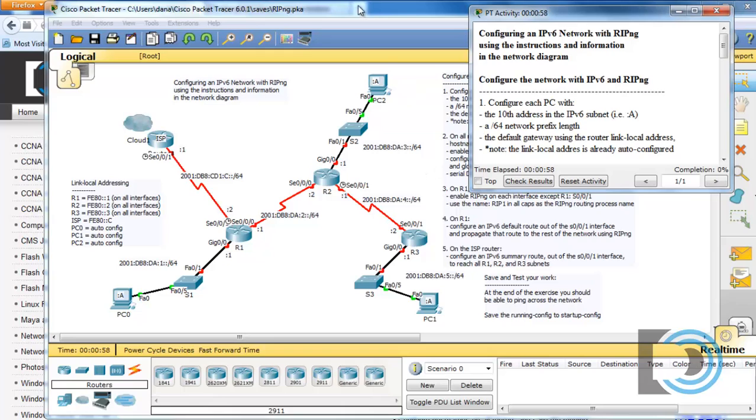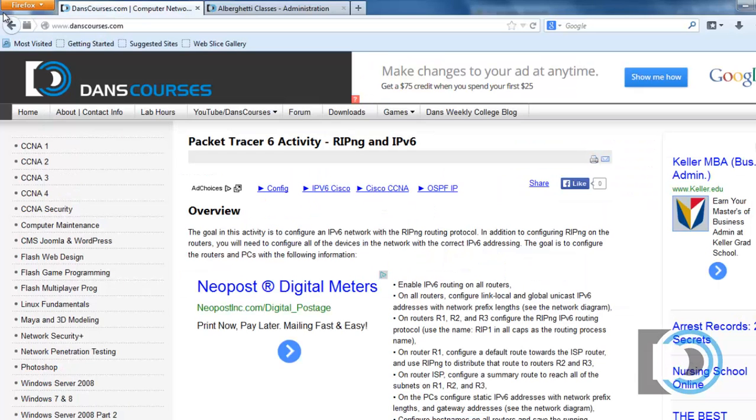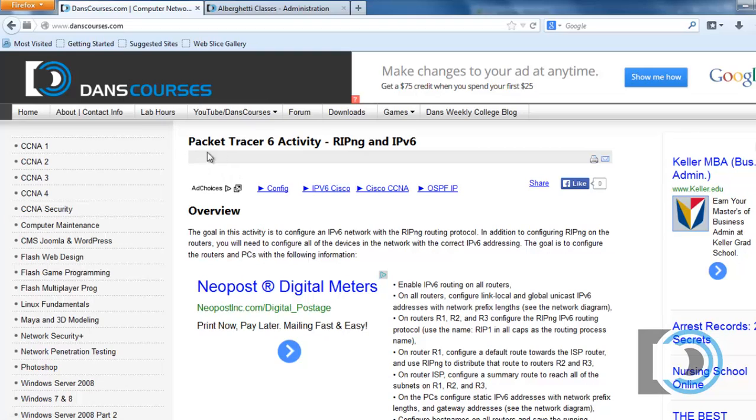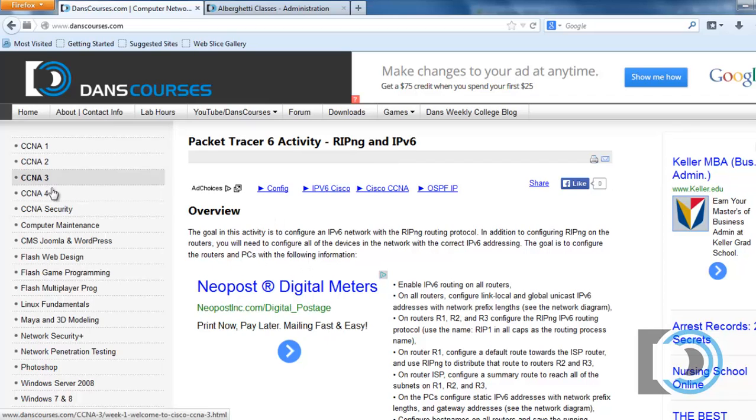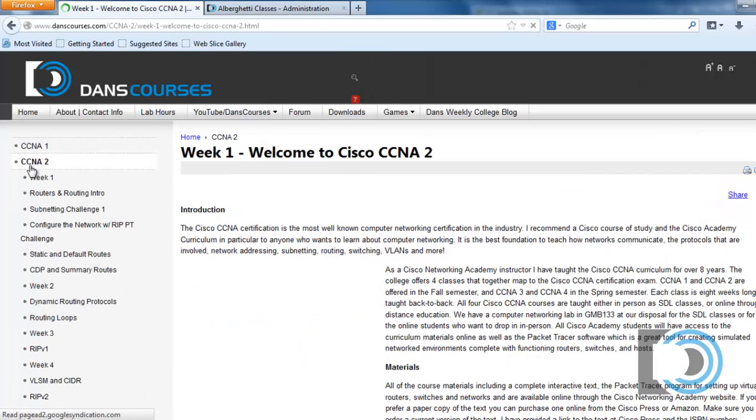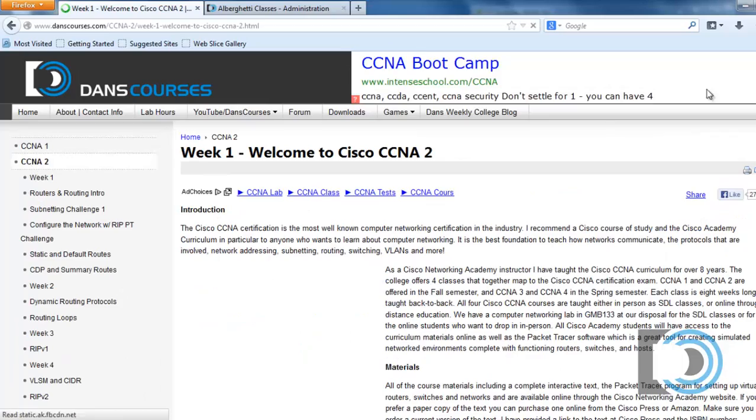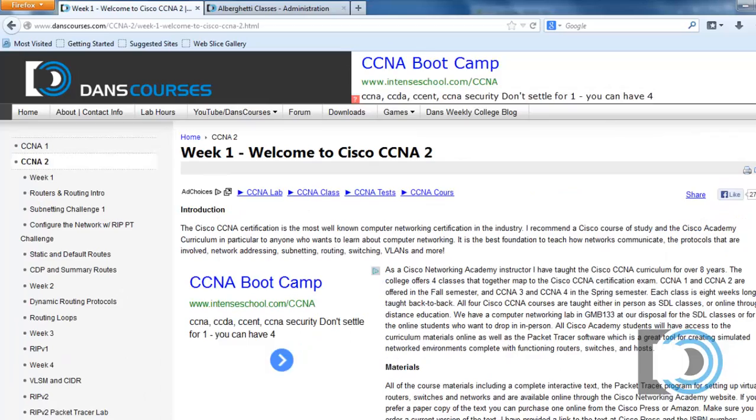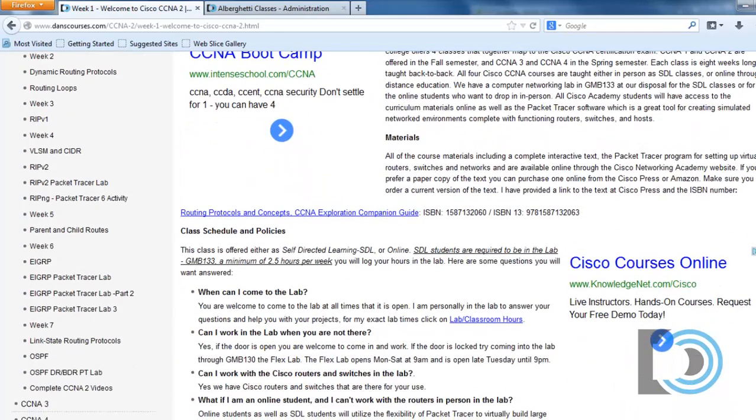If you want to follow along with the video tutorial, you can download this Packet Tracer file from my website at danscourses.com. You can see it here, it's called Packet Tracer 6 Activity RIPng and IPv6. If you don't see it on the homepage, just go to CCNA 2 and you'll find it there.